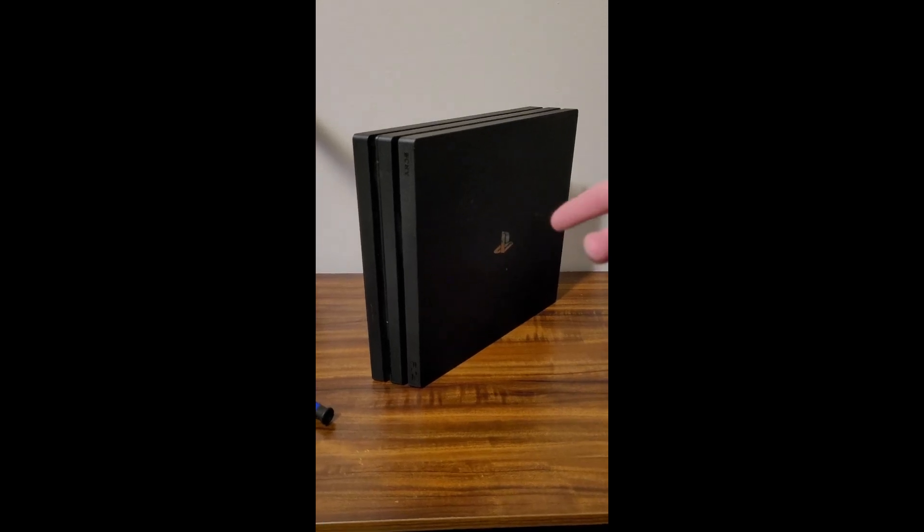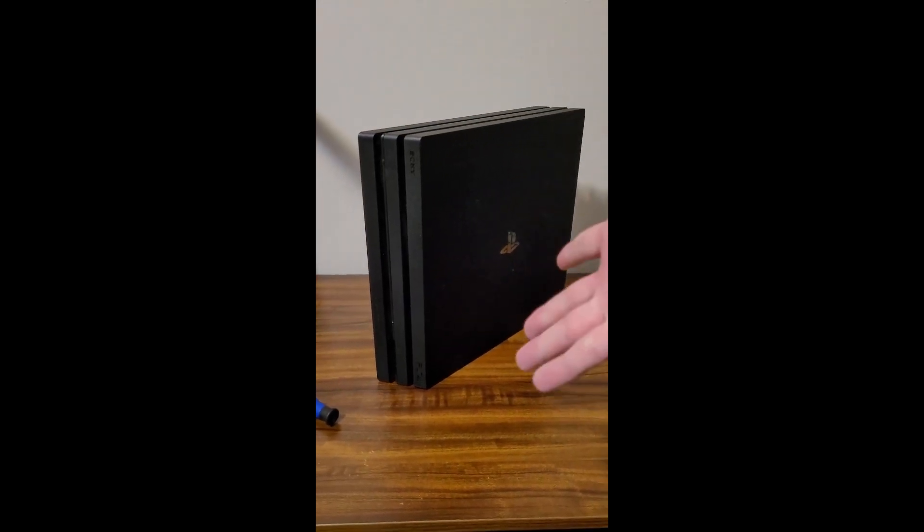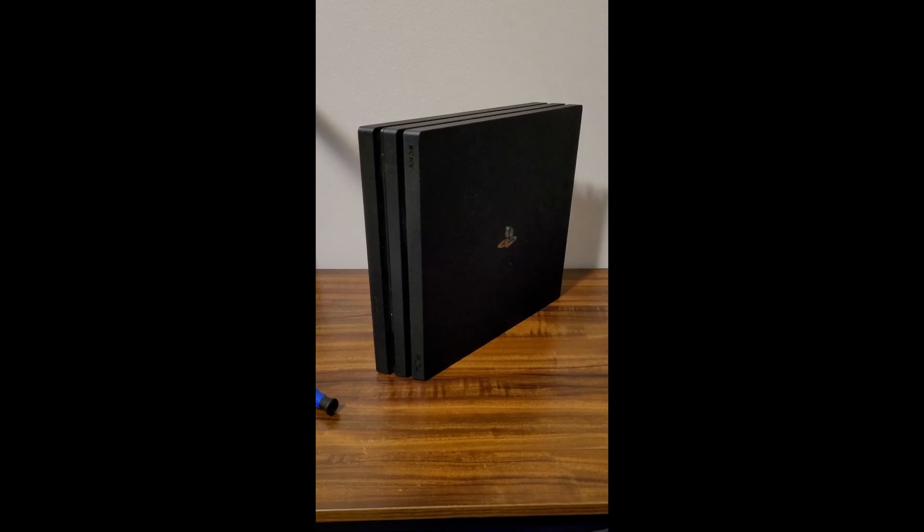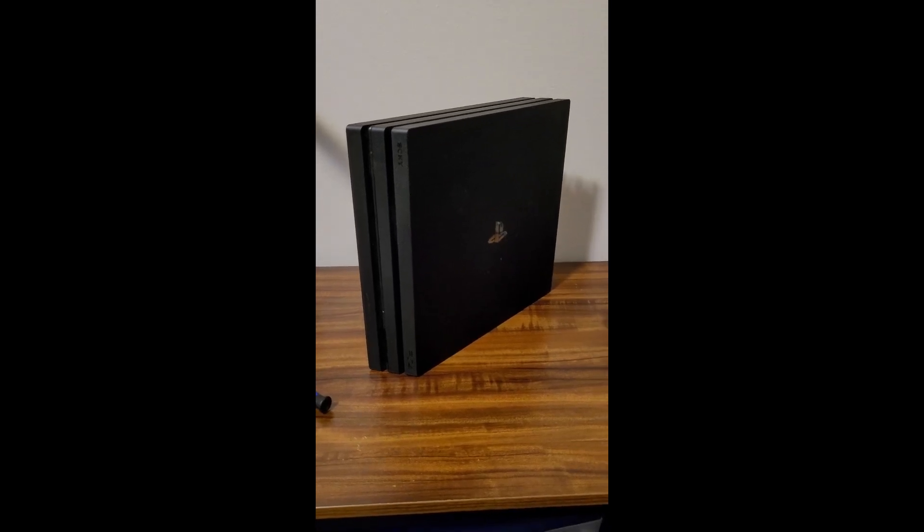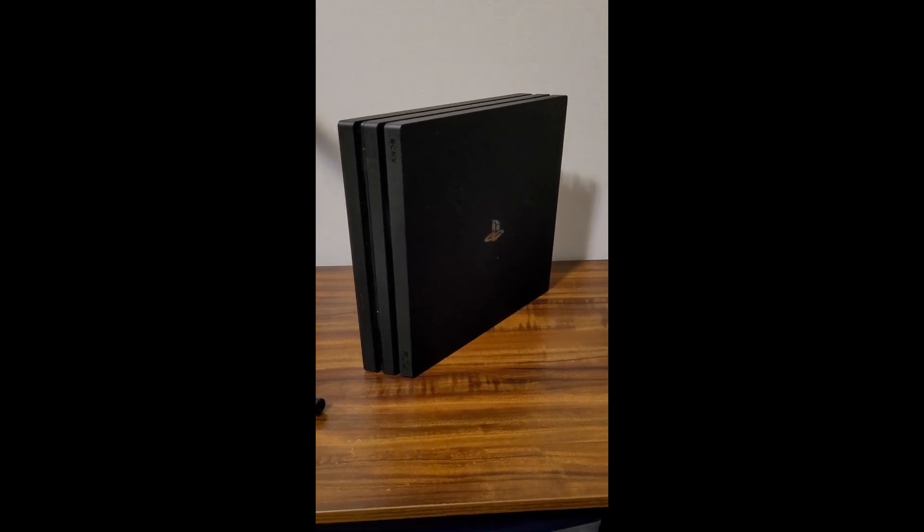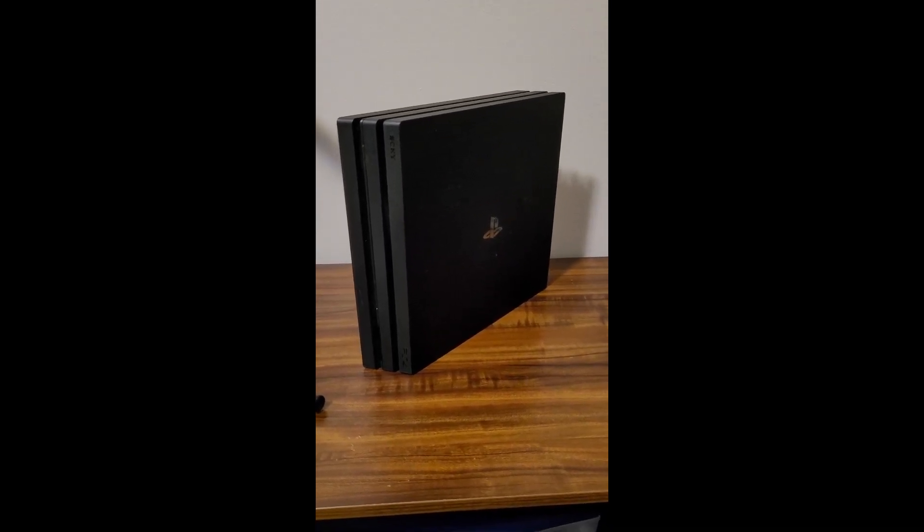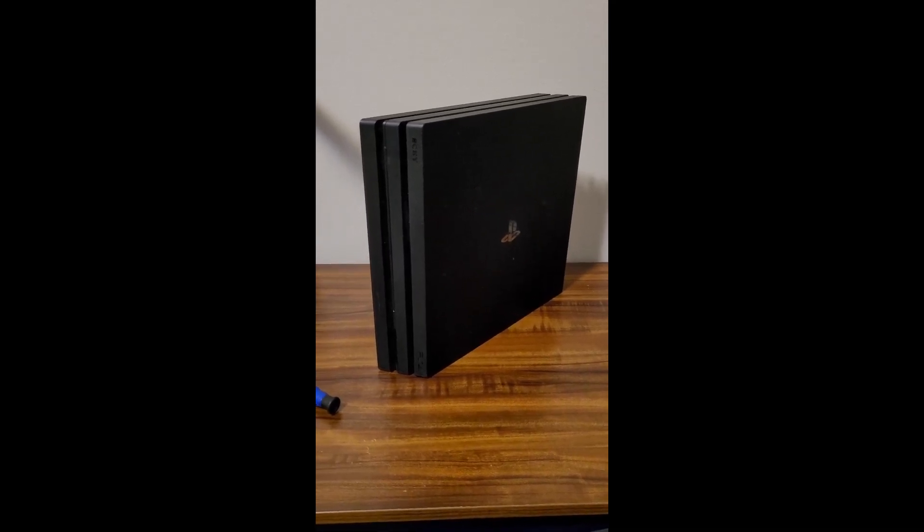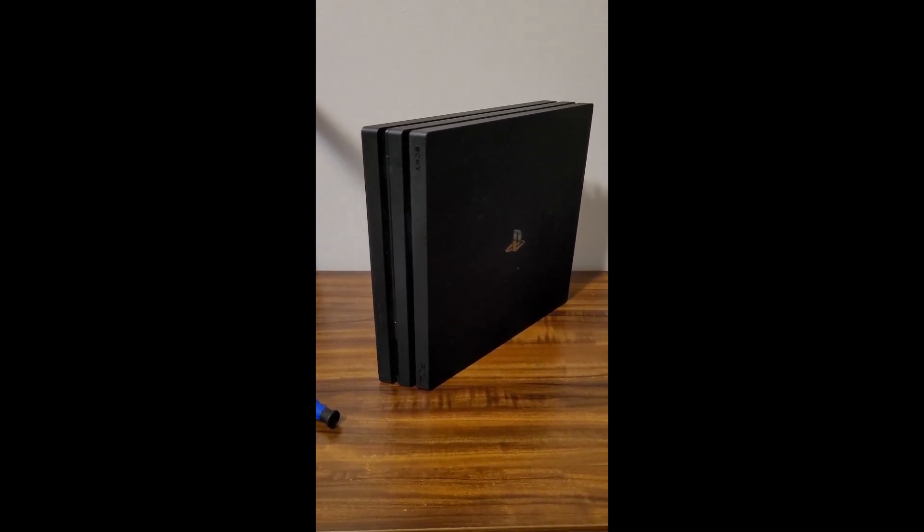Recently picked up this PS4 Pro off the marketplace for $40. It was listed as non-working. It boots up but doesn't seem to get past the recovery boot sequence, so let's see if I can fix it.